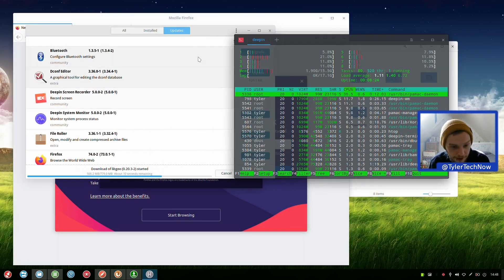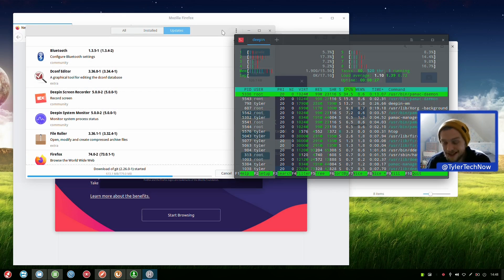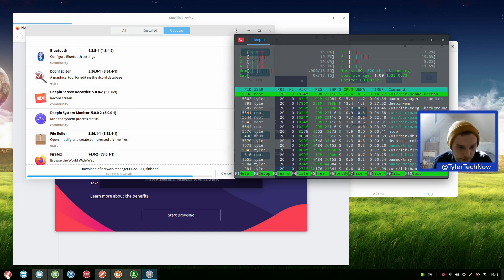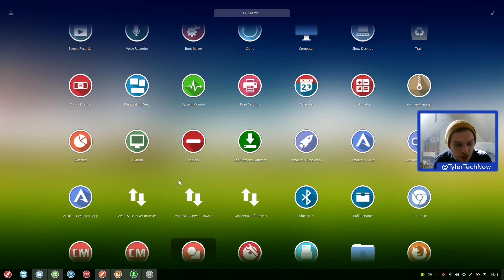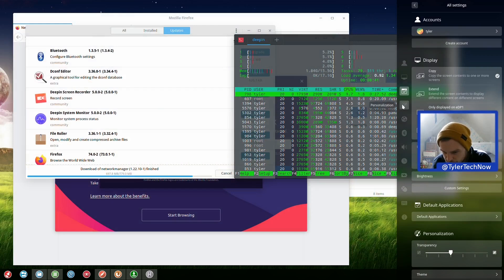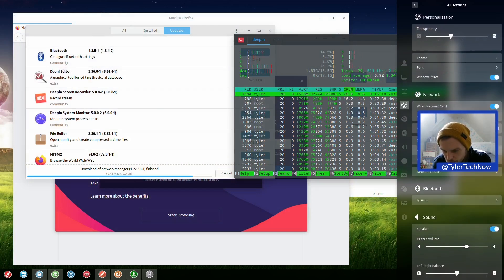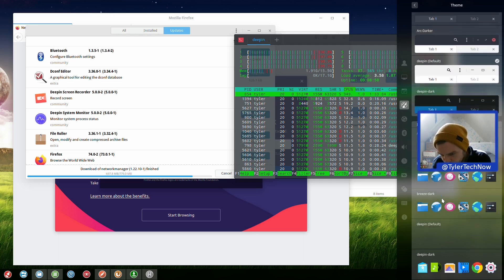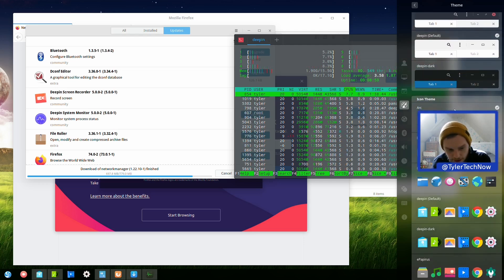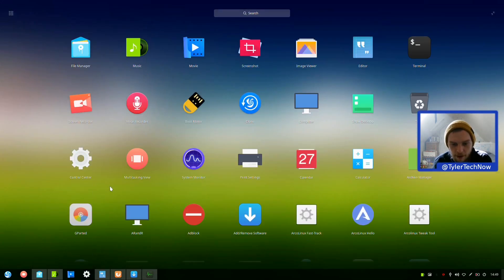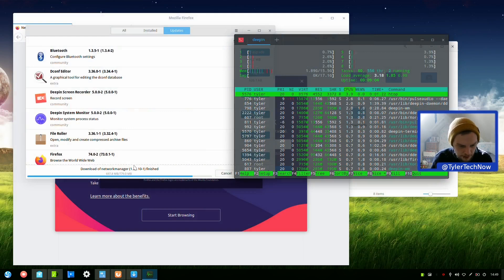Let's test hibernate in a moment once the update is finished. Also, I don't quite like the icon theme - let's go into Control Center, Personalization, Icon. Going to select Arc icon theme that we installed at the beginning. That has changed our icons - some are still the Deepin ones where there's no Arc icon equivalent, but that's fine.